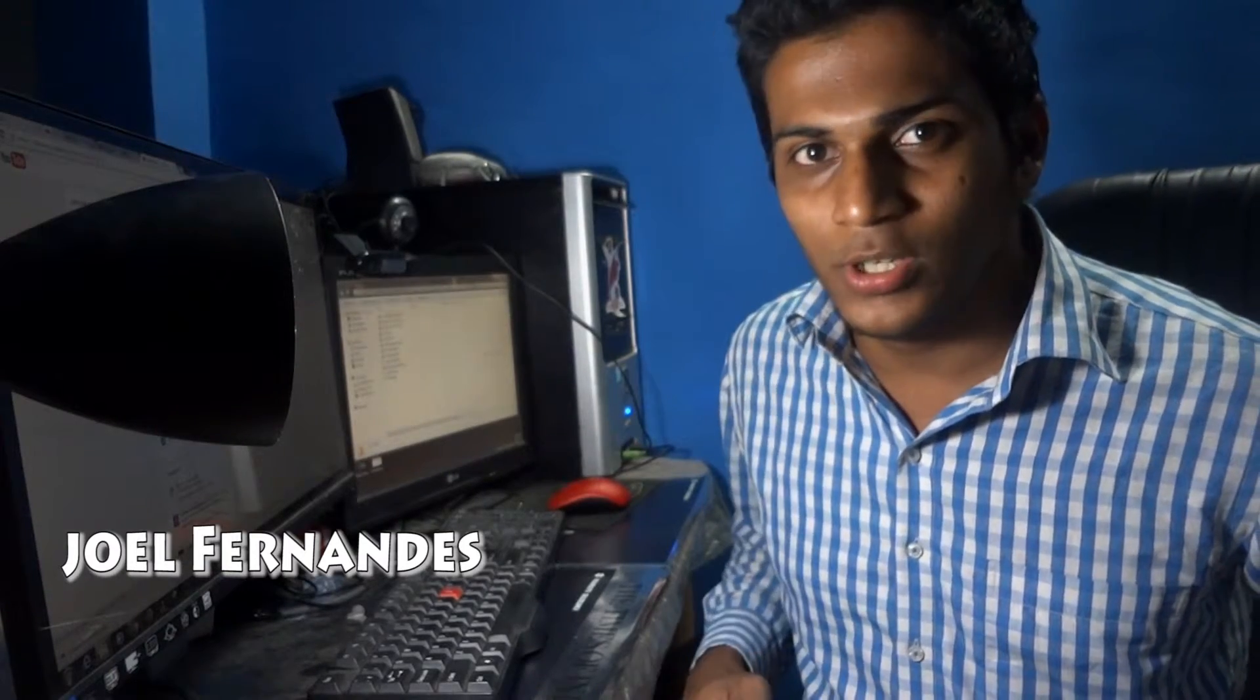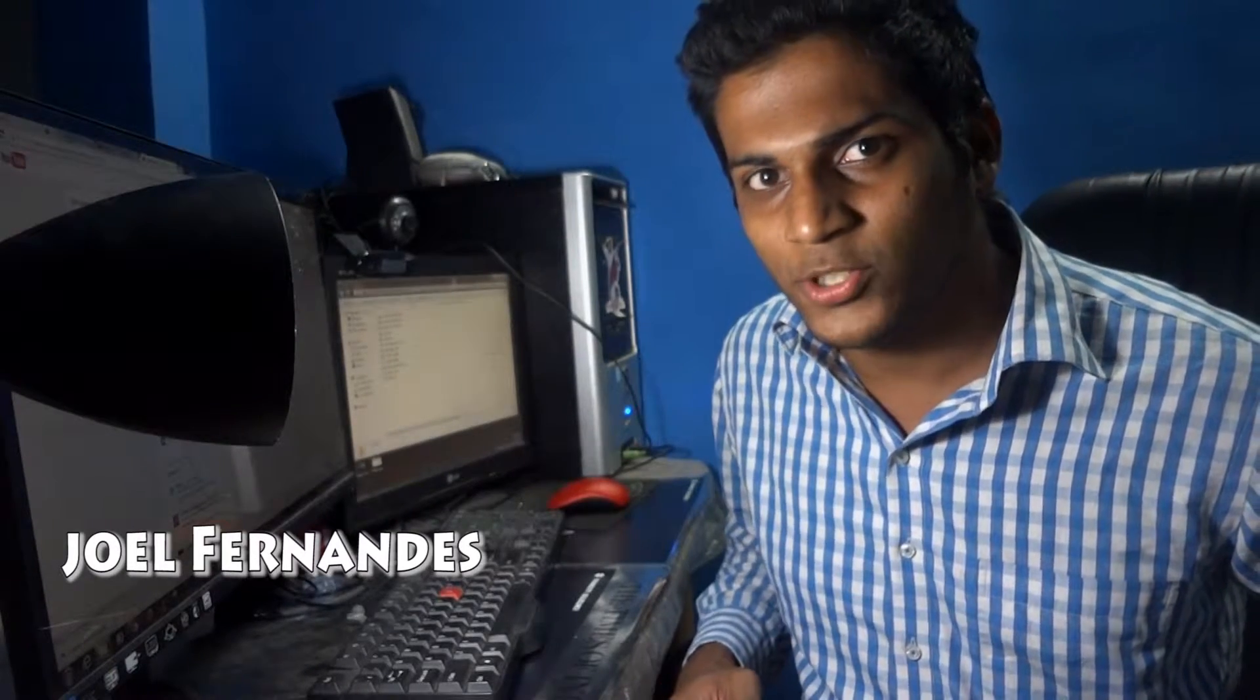Hi guys, this is Joel here from joelwebsites.com. In this video I will be showing you how to create a Cordova app.